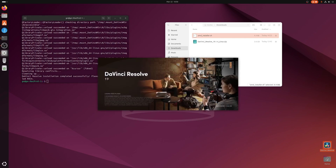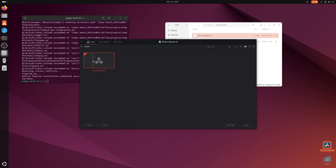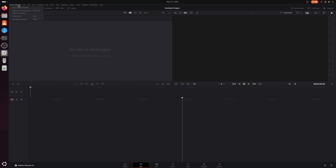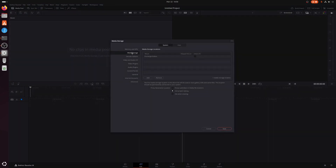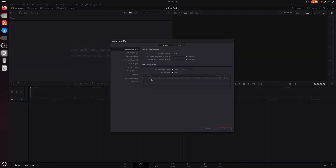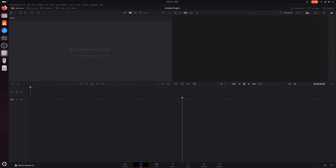You'd normally reboot now, but since ROCm isn't going to be used on this card, I'm just going to run it straight away. Go to DaVinci Resolve Preferences, Memory and GPU, and you can see AMD Radeon RX 580 Series — Radeon Polaris — listed with OpenCL. So you're good to go.